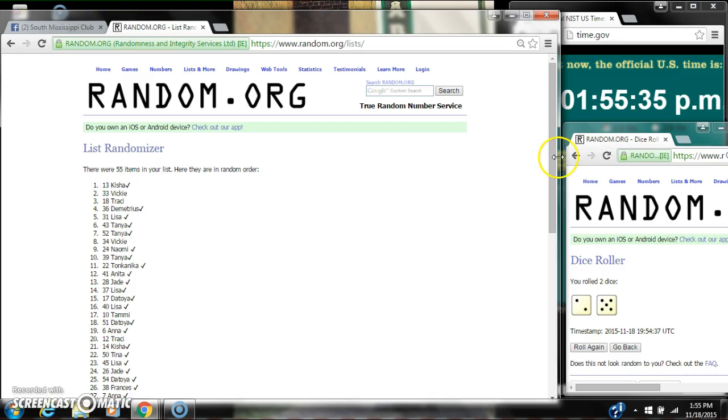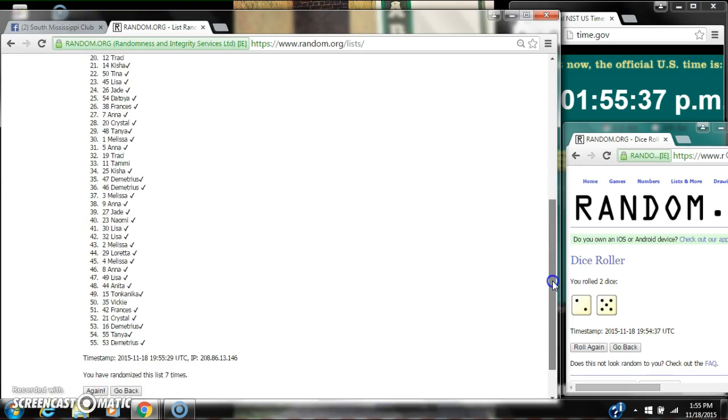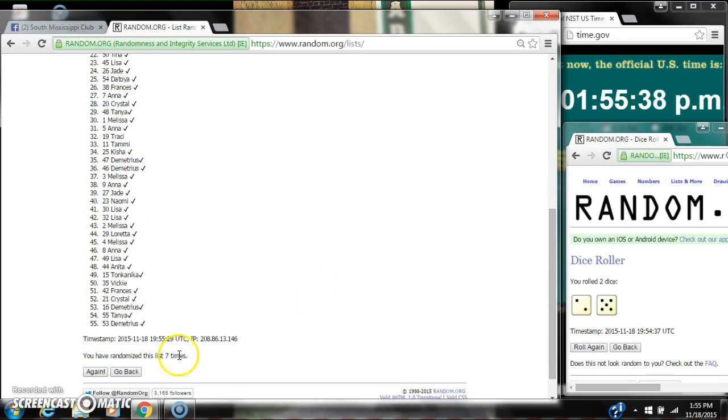Congratulations! There were 55 items on the list and we randomized 7 times. The dice 5 and 2 did call for a 7.